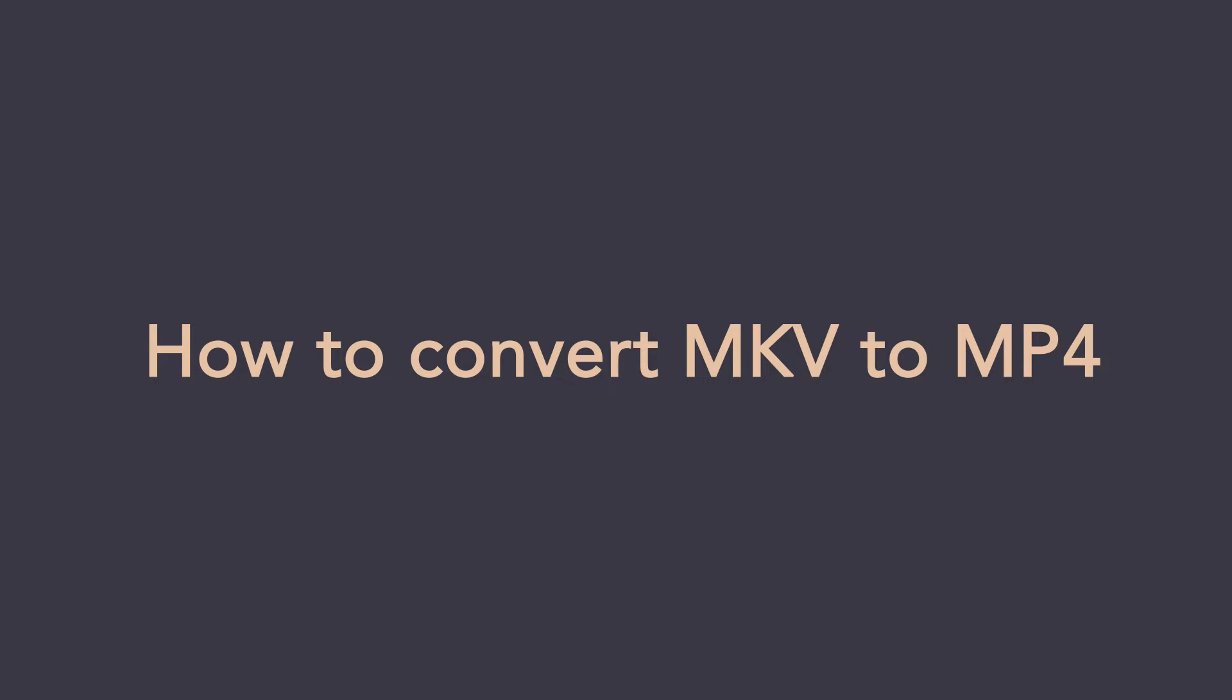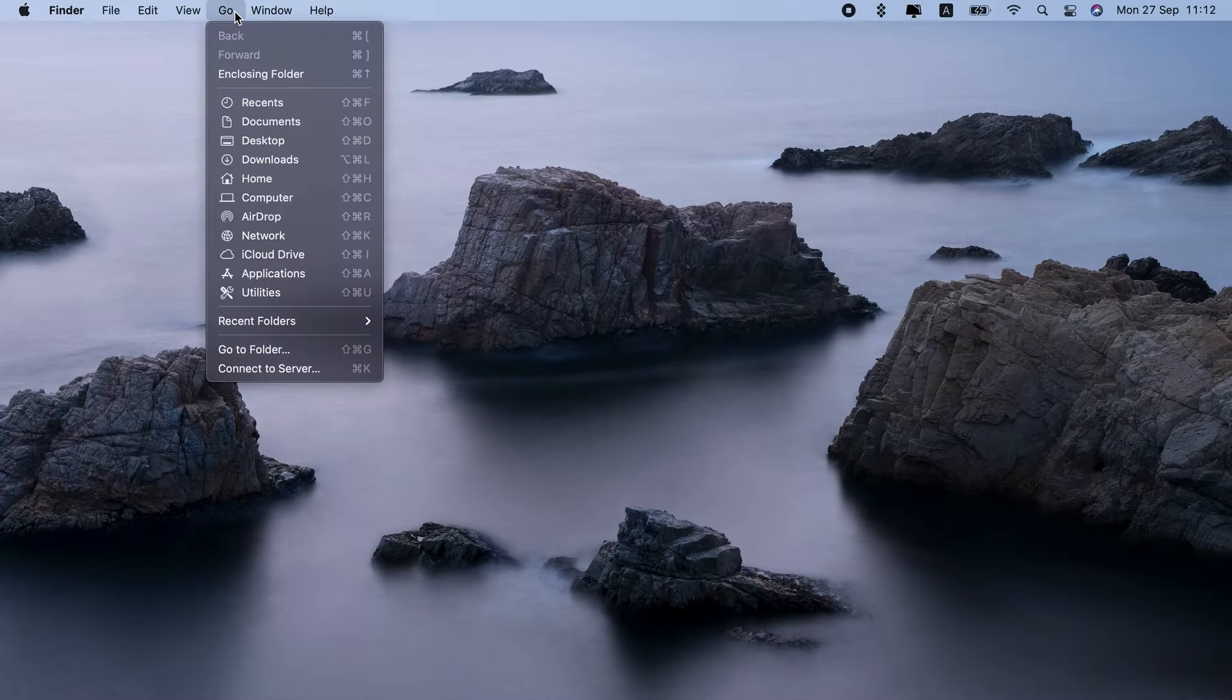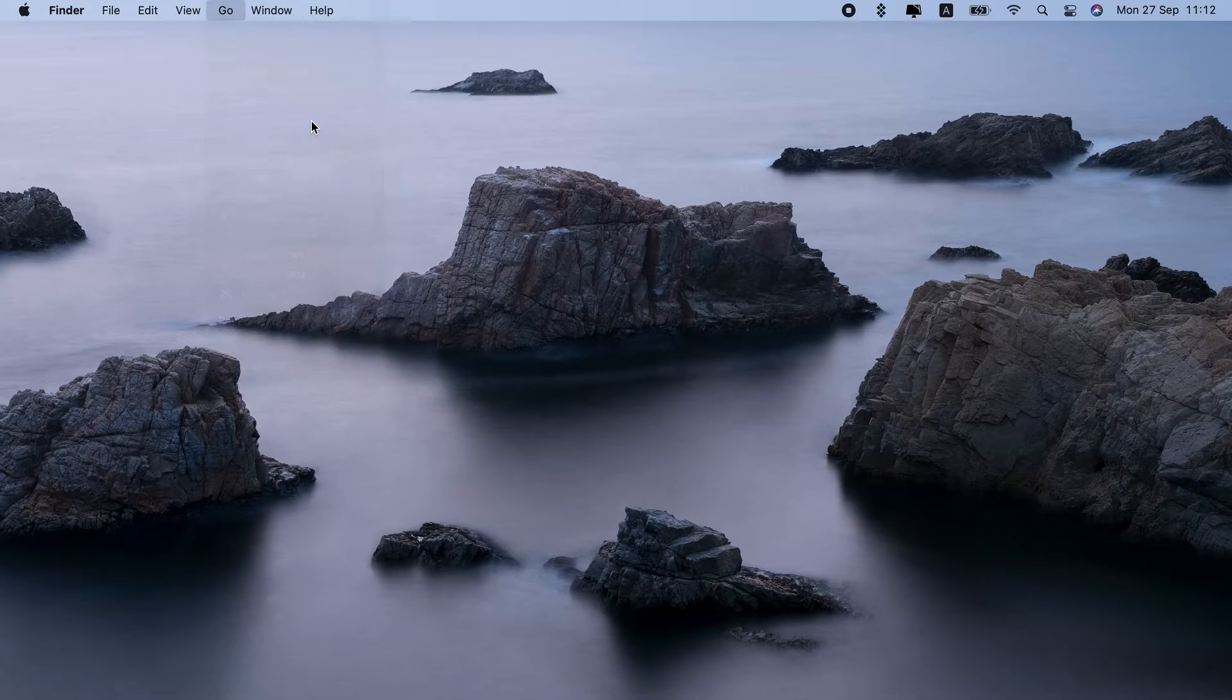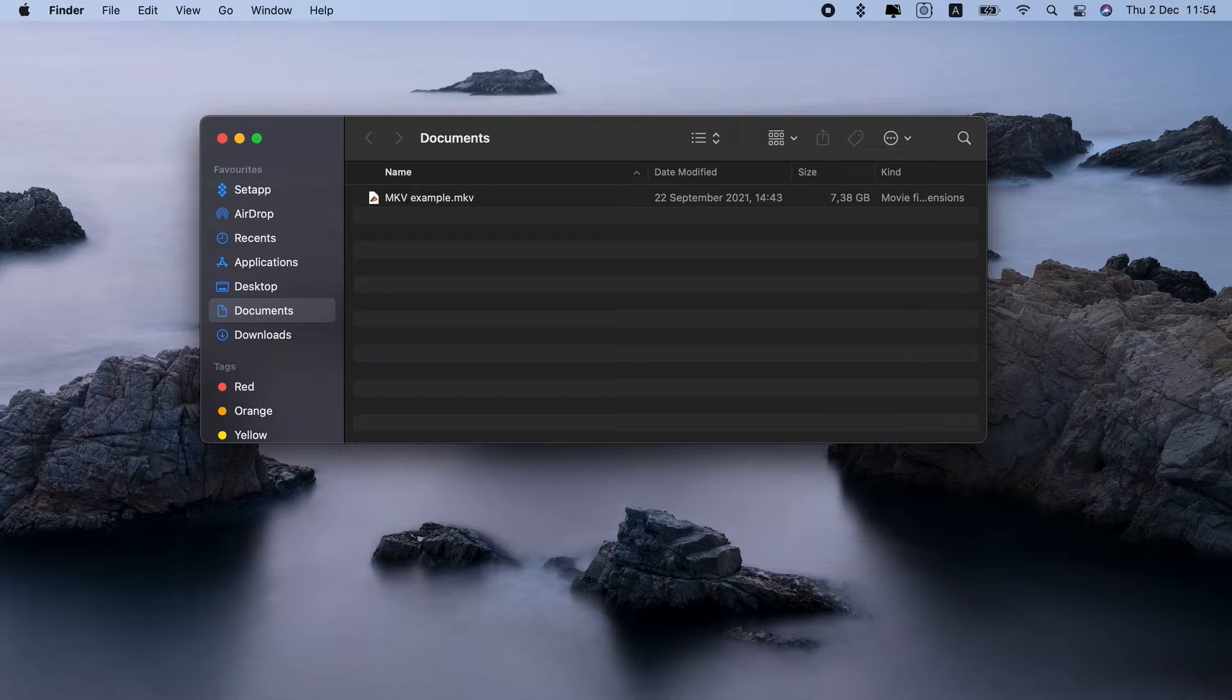How to Convert MKV to MP4. Hi! Today I'll show you the fastest way to convert MKV to MP4, as well as how to play MKV files on Mac.